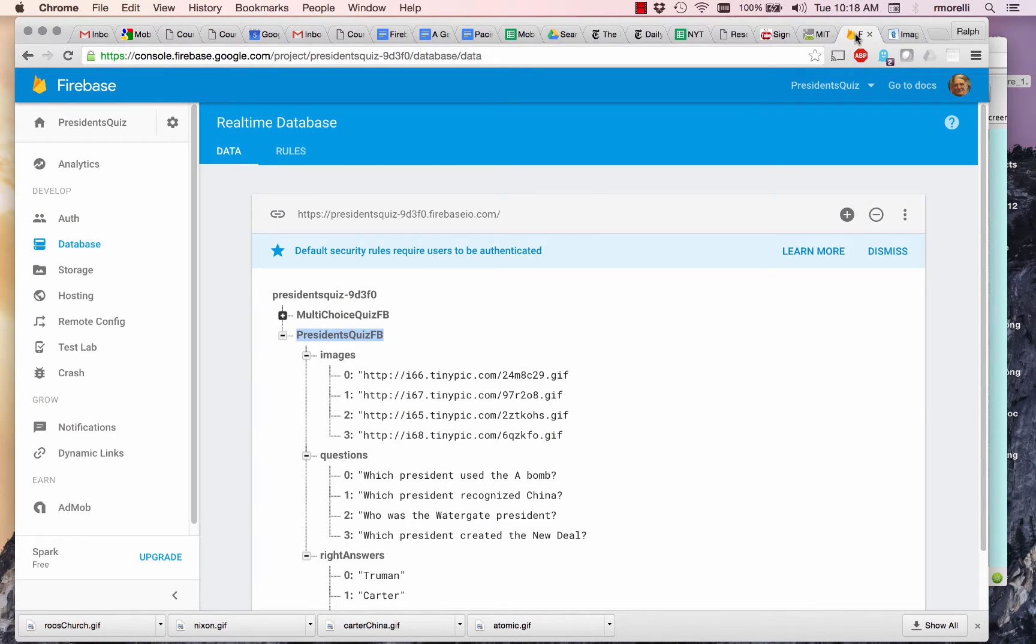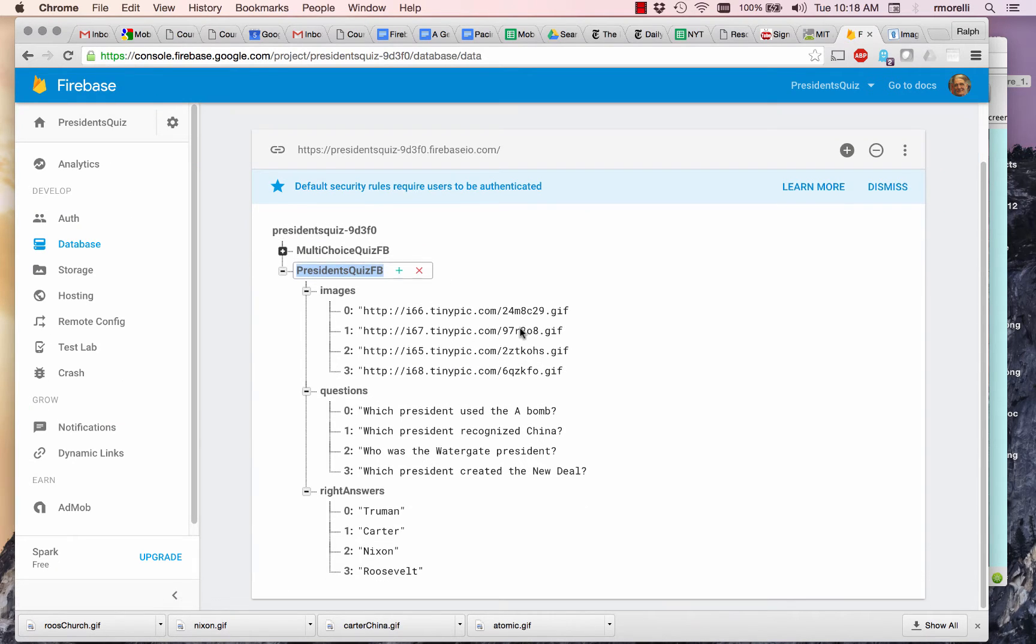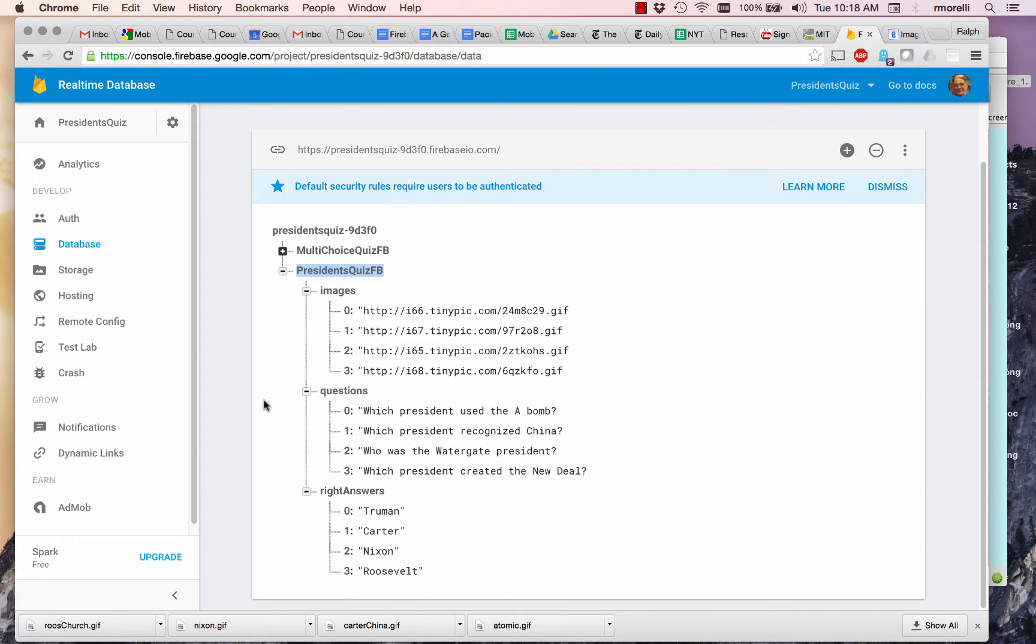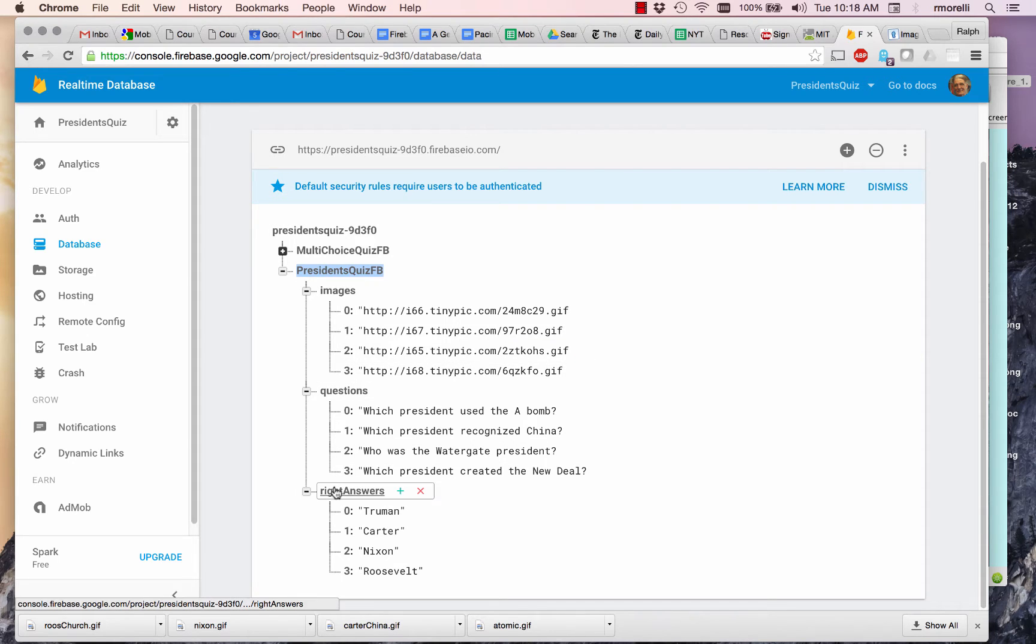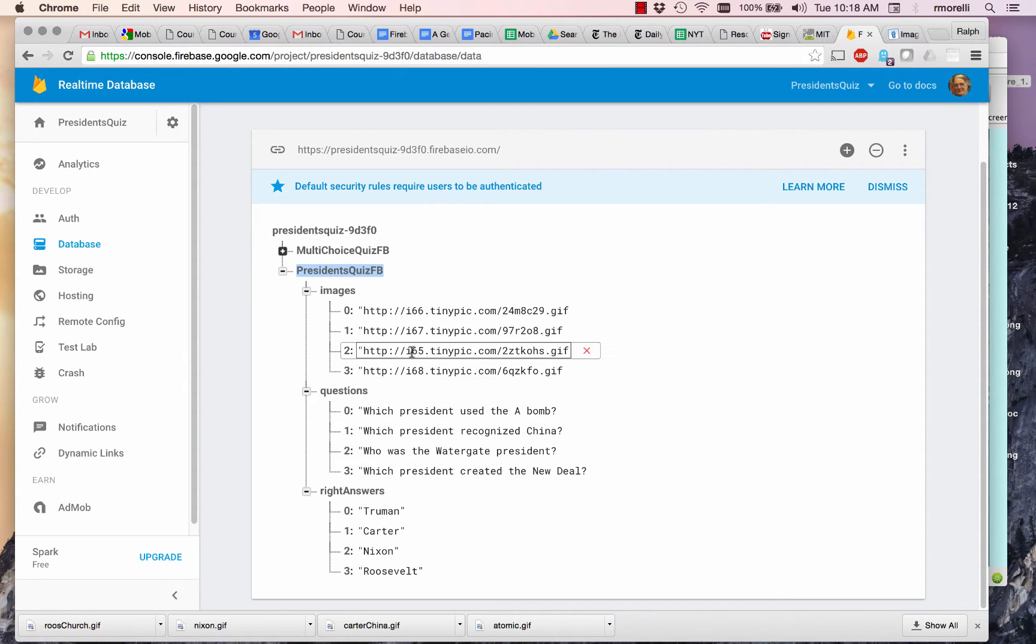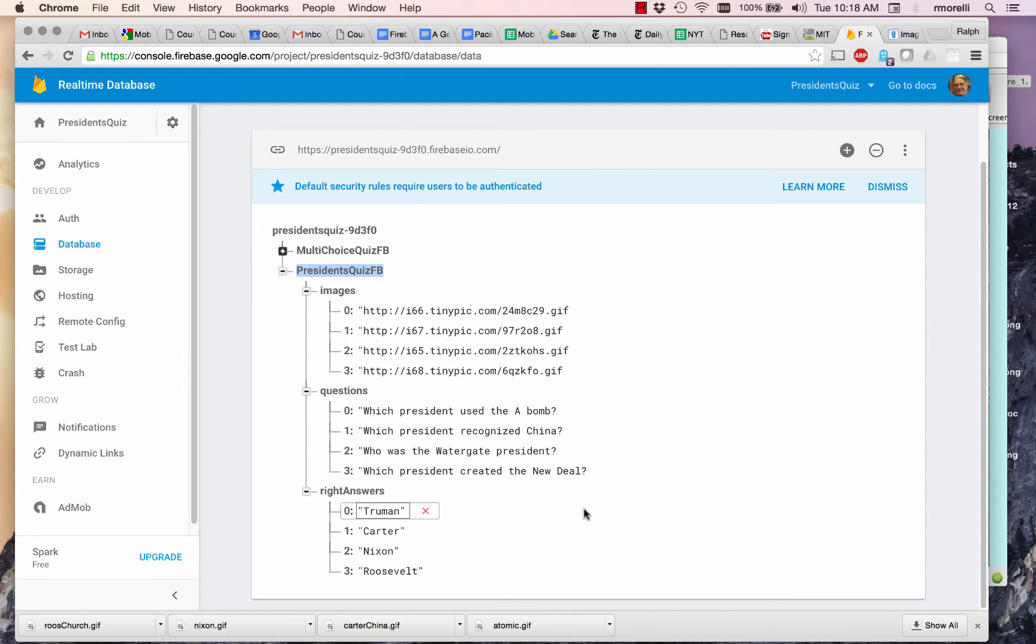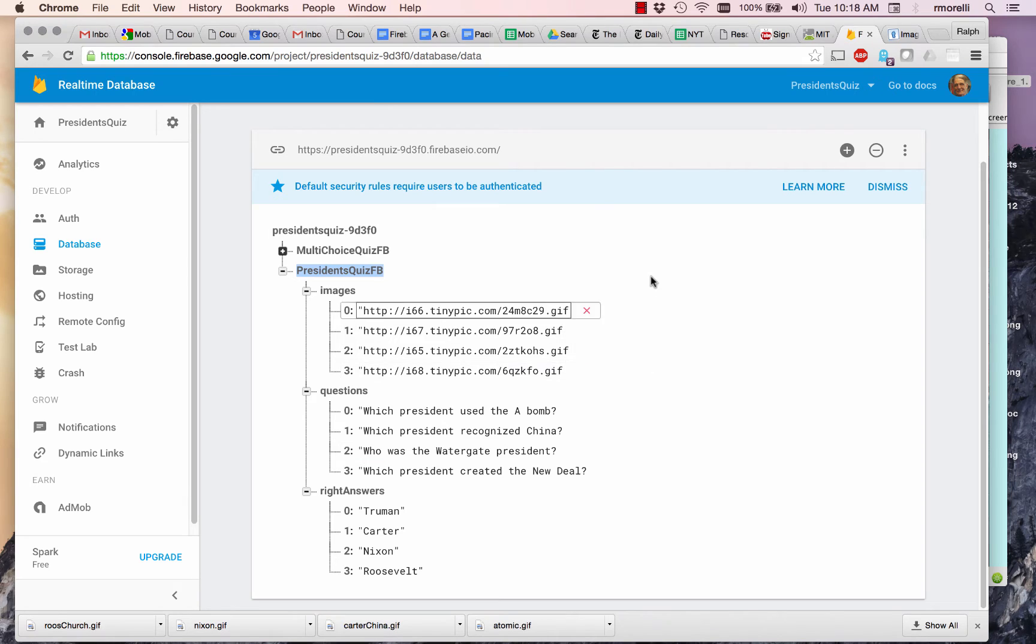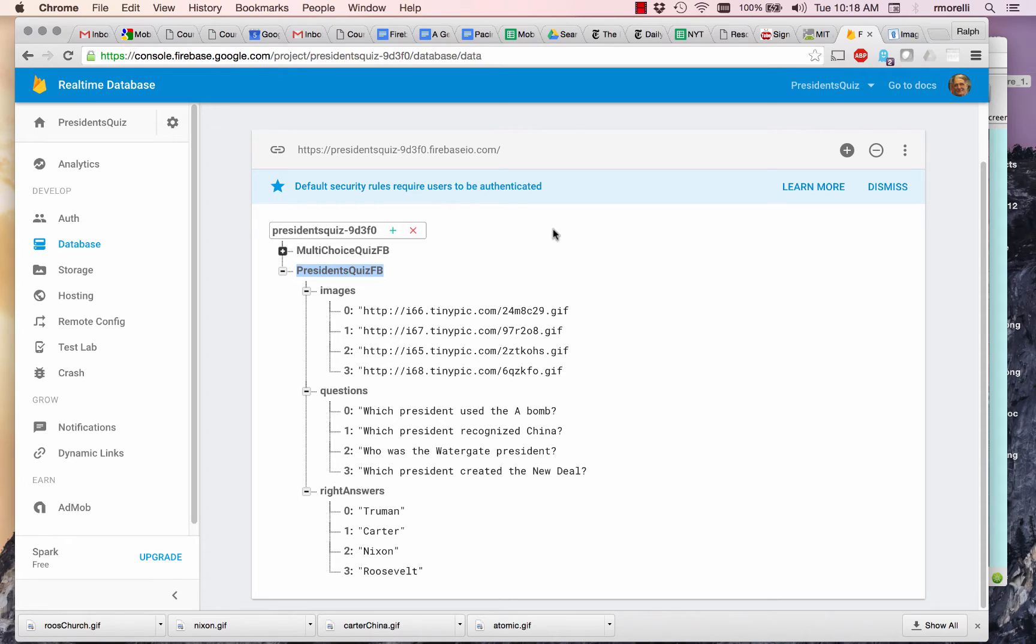Going back to Firebase, let's take an overview of what we're going to do. Currently, this is what the President's Quiz looks like. It uses parallel lists. And the problem with this approach is that it takes three queries to load the images, the questions, and the right answers for each quiz. We can improve on that with a different representation of the data, and that will allow us to host multiple quizzes from the same database.